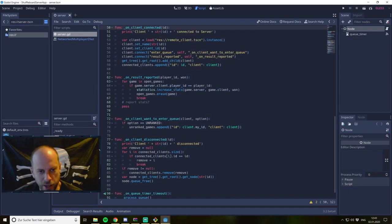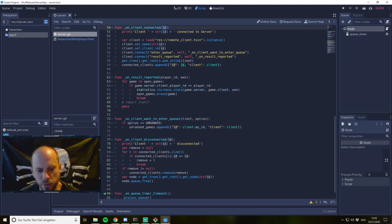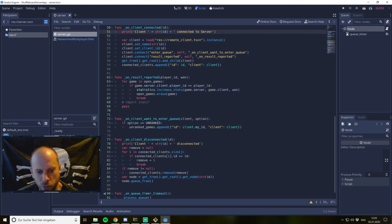This function is called every time a client connects to our server, and every client has a unique network ID. Godot handles that so we don't have to care about it. Since we don't have any GUI or graphical interface on our server, we need to use print statements to see any debugging information. So every time a client connects I print 'client with ID is connected to server,' giving us command line messages we can use for debugging.